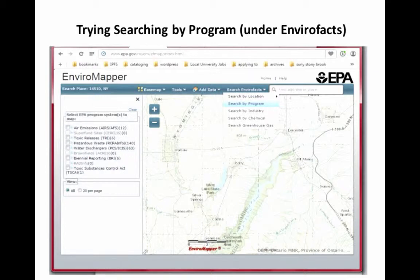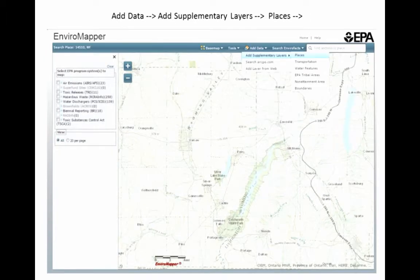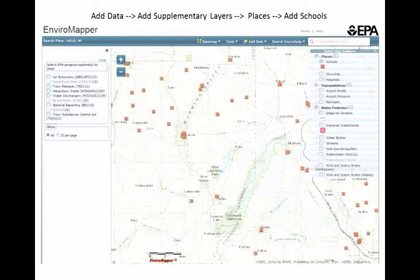If you search by program, you get a nice graphic on the left-hand side listing various programs with basic statistical information. In this map area, there are 140 sites connected with hazardous waste, 16 sites for toxic releases, and so on. You can also add supplementary data layers — options include places, transportation, water features, and more. I added schools, and I also took a look at water features. Rather than adding water bodies and streams — which was overwhelming — I chose impaired waterways.